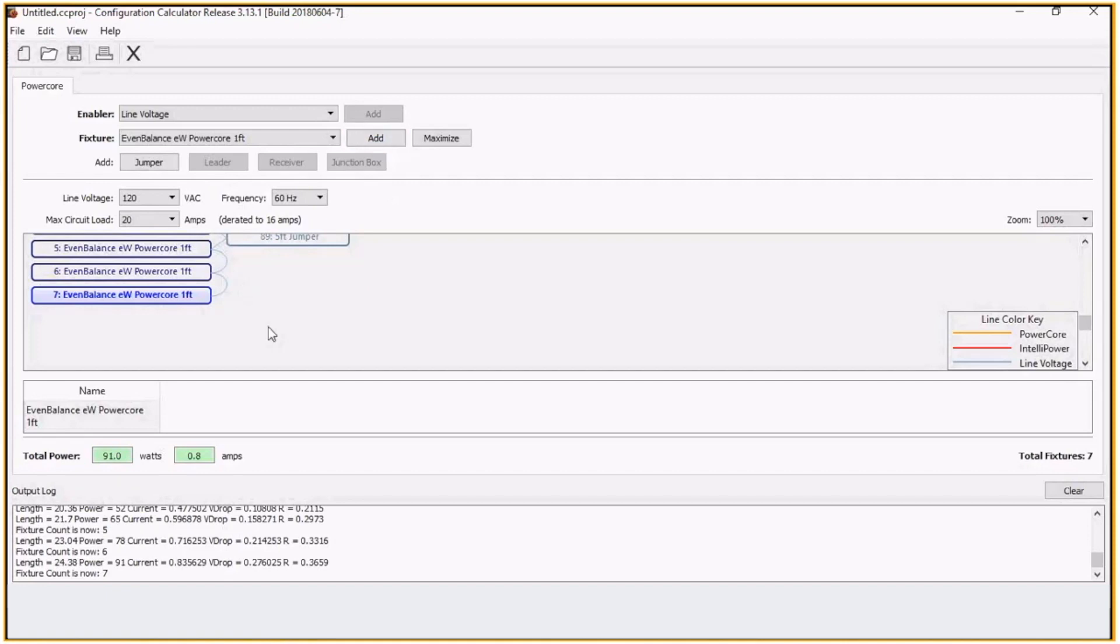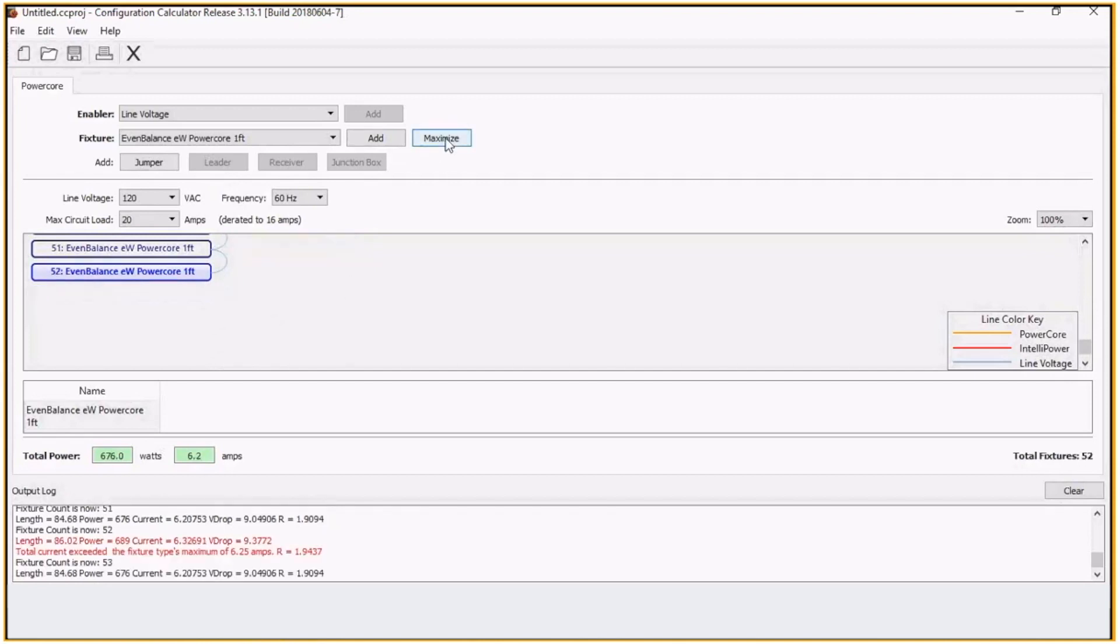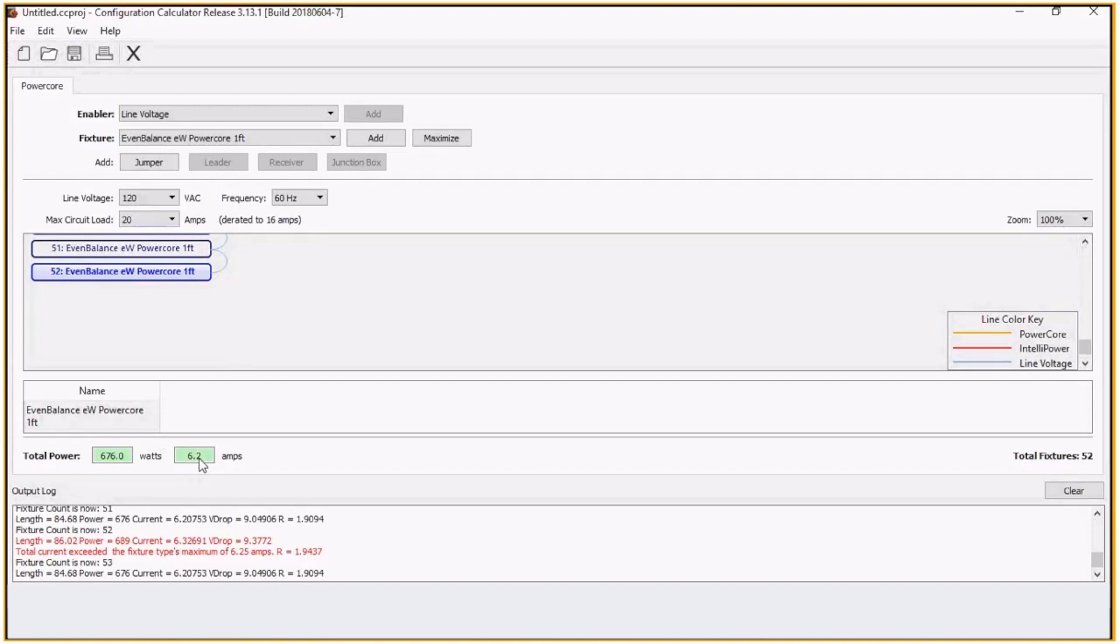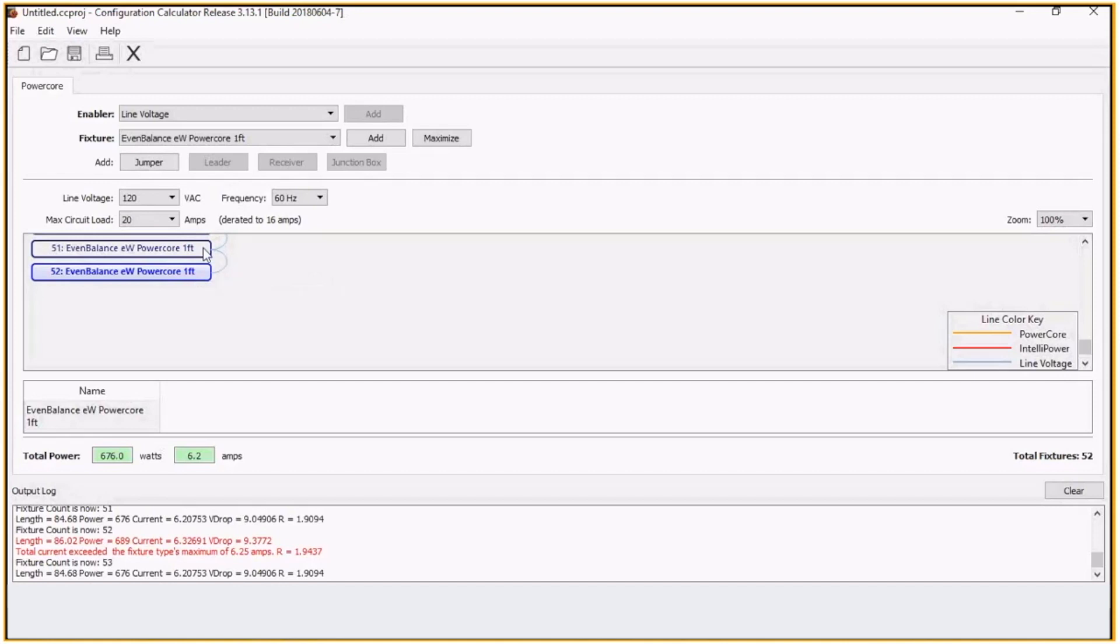Or if we want to just maximize that out. So we can do 52 one foot fixtures on a 20-amp circuit that's D-rated to 16 amps. It's only 6.2 amps. Again, this is taking into consideration the values of these connectors as well. So you don't want to exceed the resistance tolerance of these connectors.